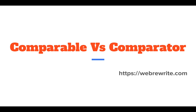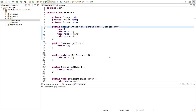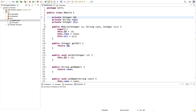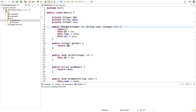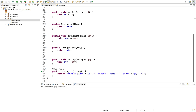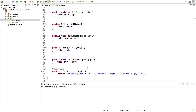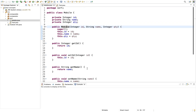By writing a Java code to understand this, let's take an example. Suppose we have a Mobile class and in this class we have defined three attributes: ID, name, and quantity. We also have a constructor, getter and setters for these three attributes, and we have overridden the toString method to print the object representation.